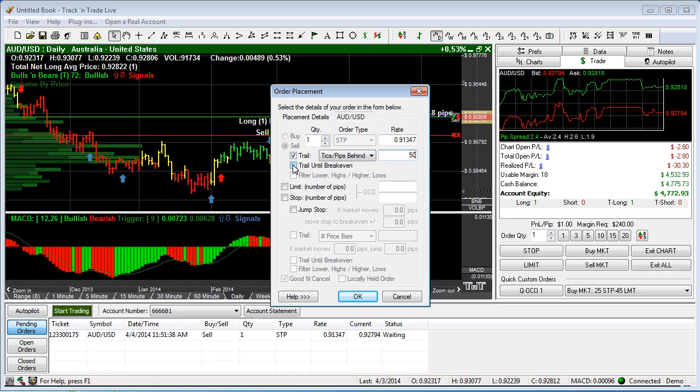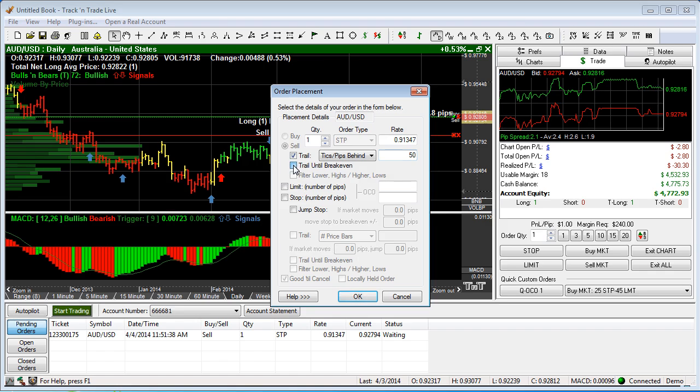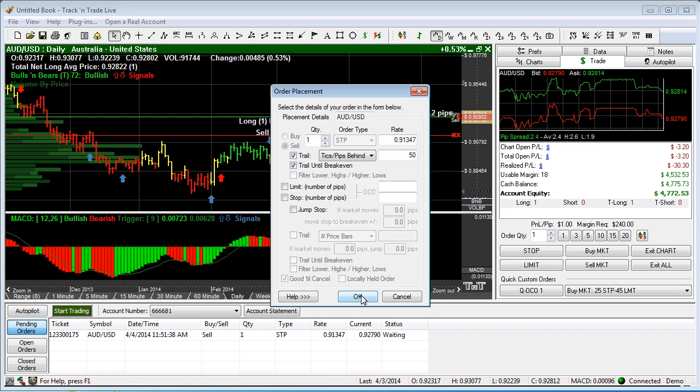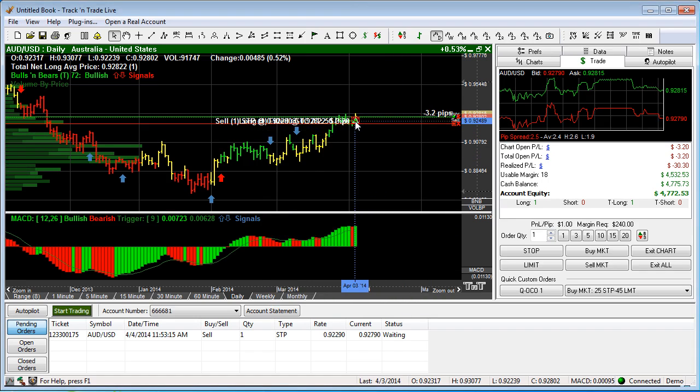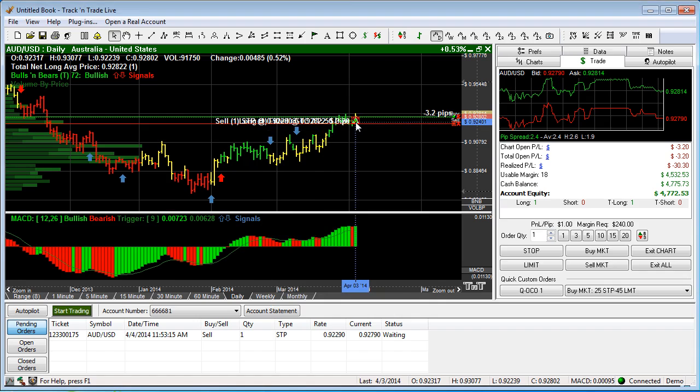We can also have it stop trailing once it hits break-even, just by clicking this button here saying trail until break-even. Now by going ahead and hitting OK, this is going to turn on the auto trailing stop feature and it's going to trail behind the market by 50 pips.